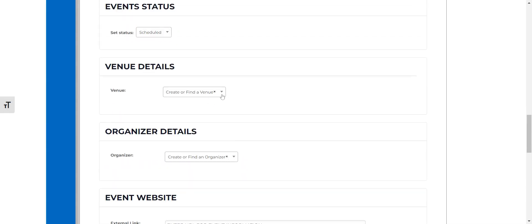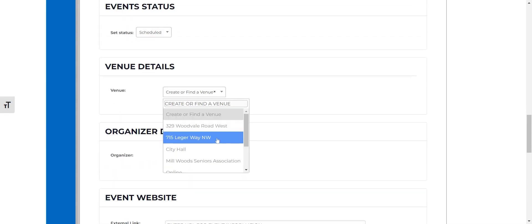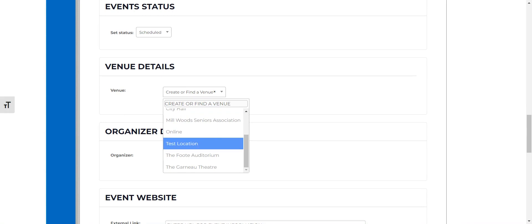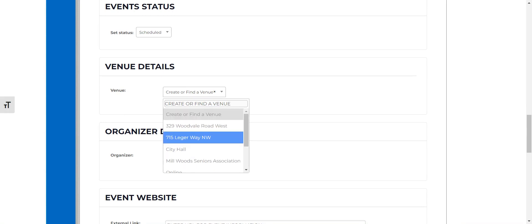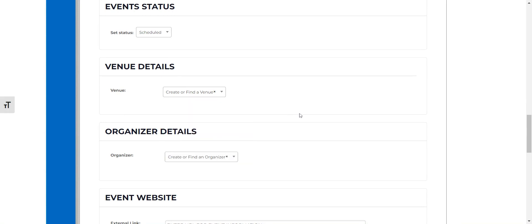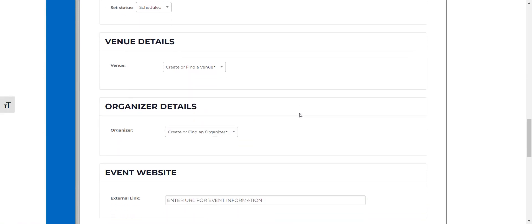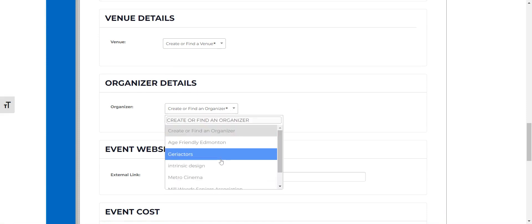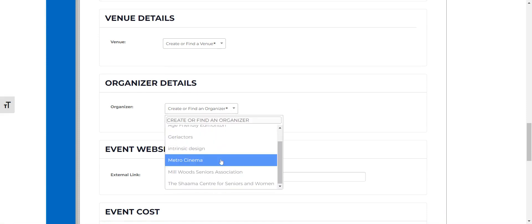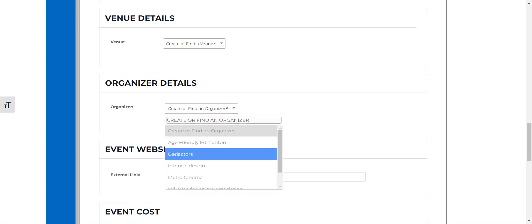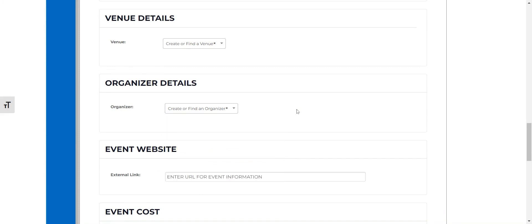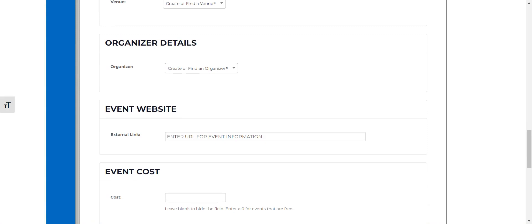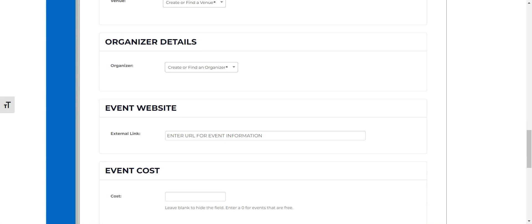So you can also add a venue in here and if you don't see your venue in there already you can create or find a venue and the same goes for organizer details. If you don't see your organization in here already you can create an organization and once you're in there you won't have to recreate it the next time you go to submit an event.